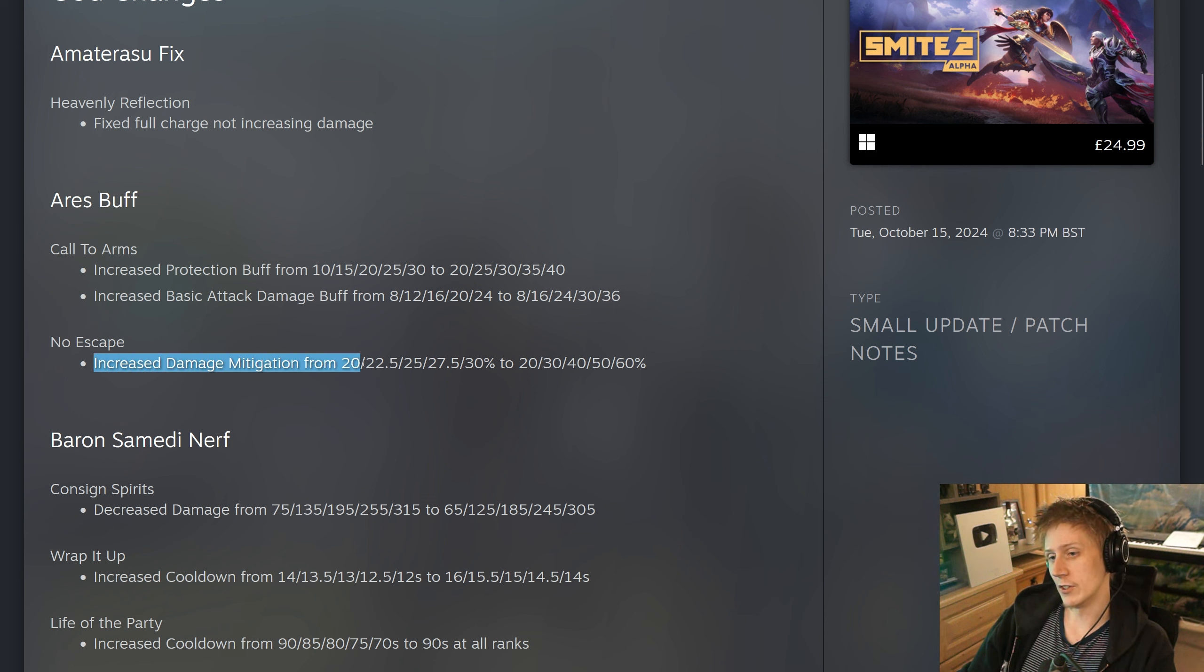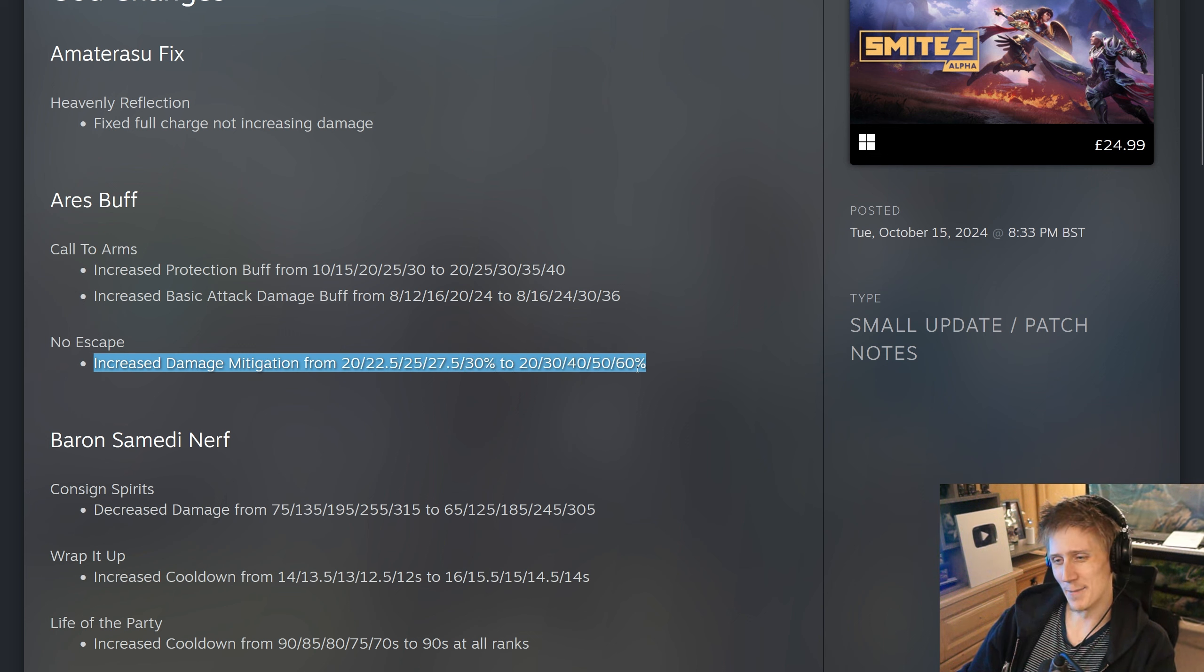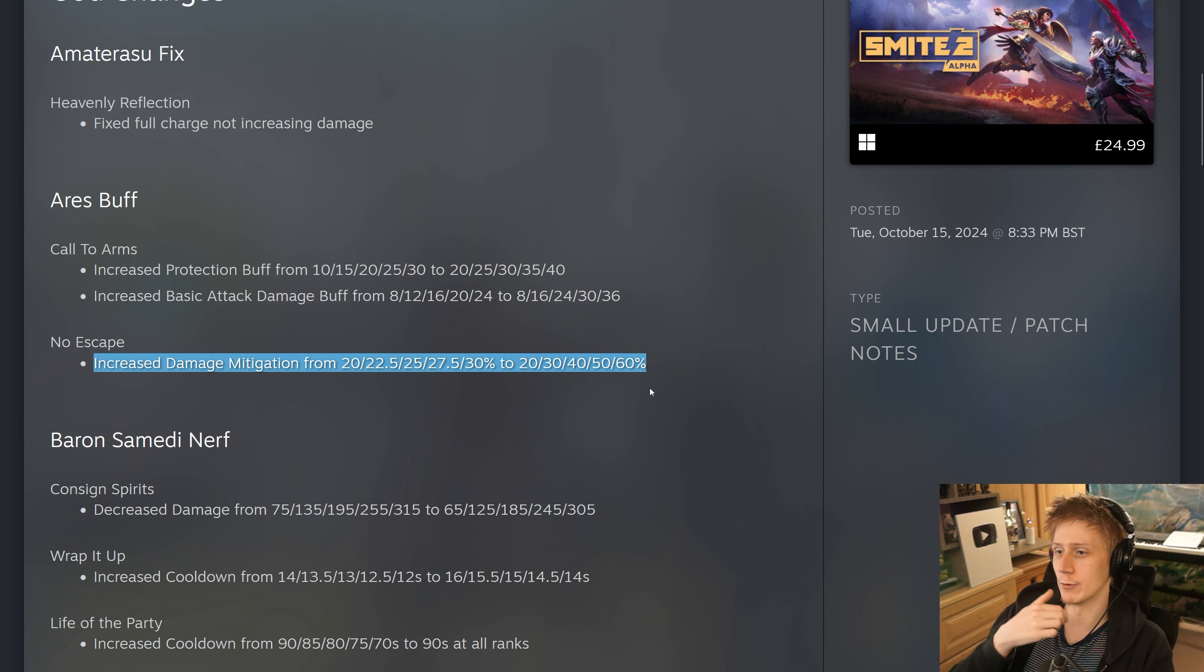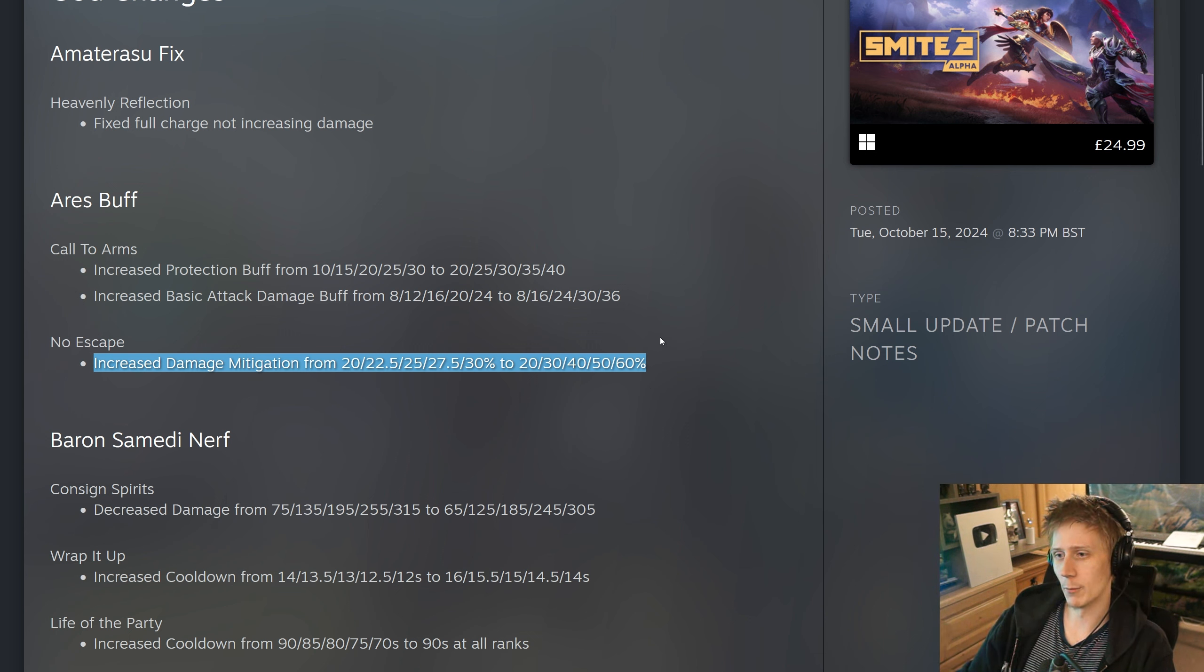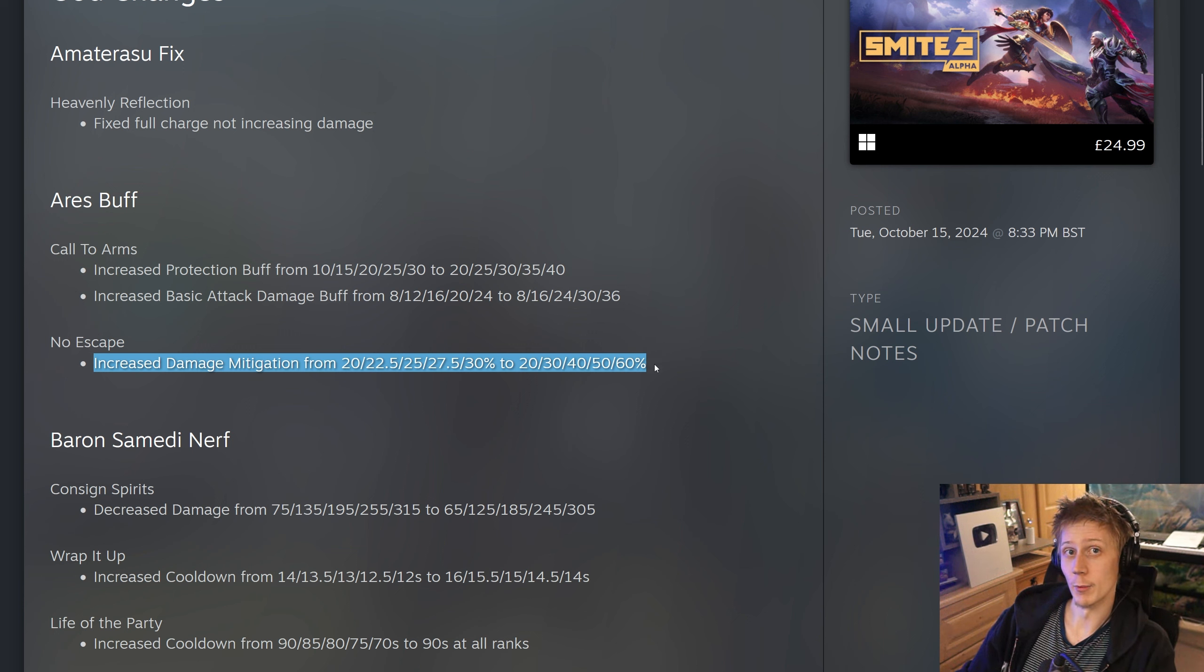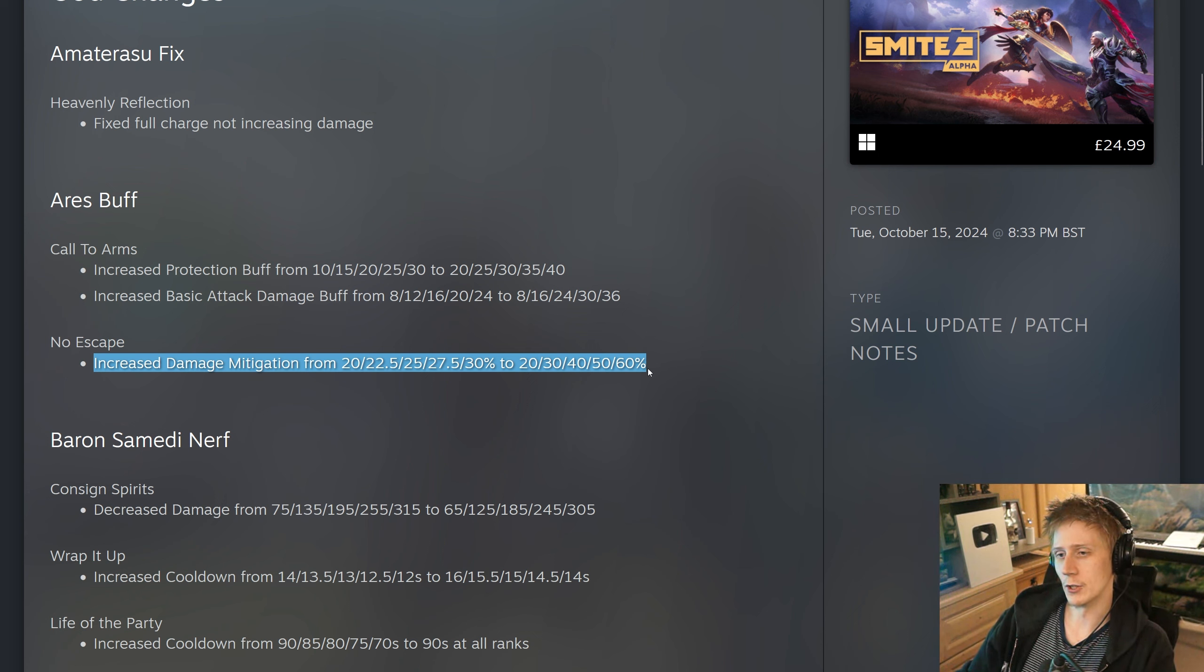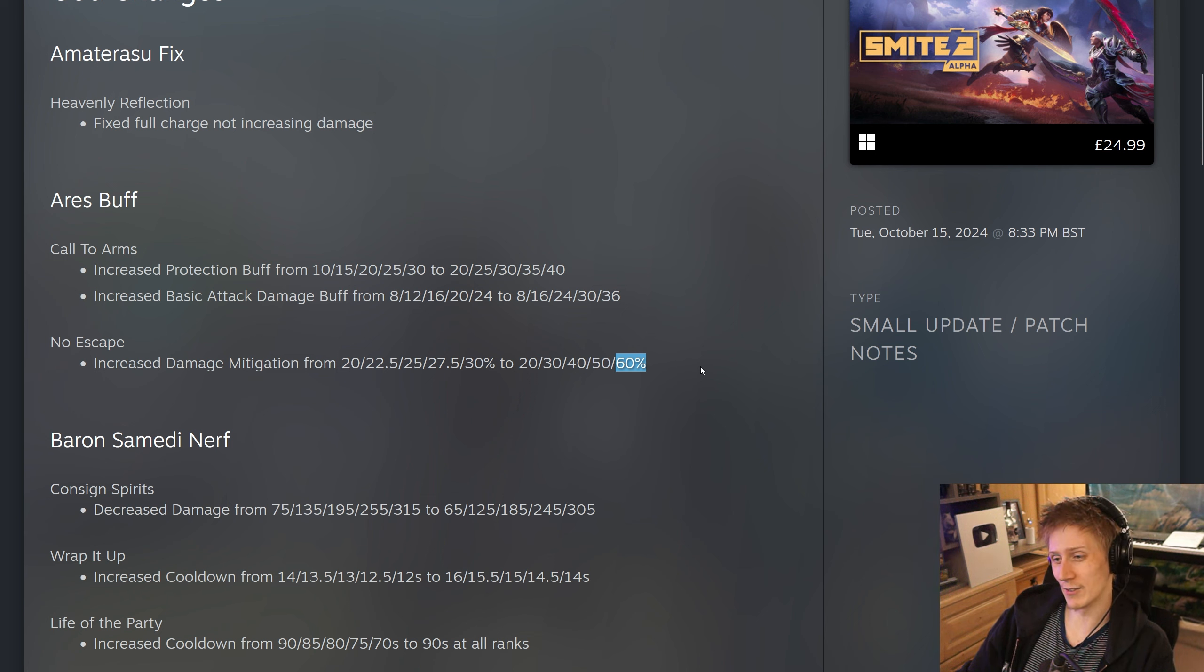And no escape, they have also increased the damage mitigation. It's now going to go up to 60% in the late game. This isn't quite the same as a Hades ult, where he's actually doing stuff during the channel. With Ares, you've either been hit by it or you've not been hit by it, but it is going to be much harder to burn him down. You can't just immediately nuke him down and stop the pull going off.